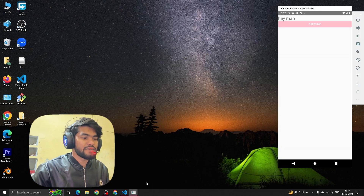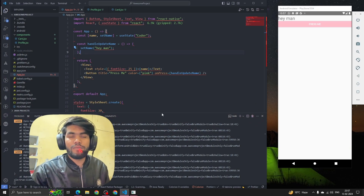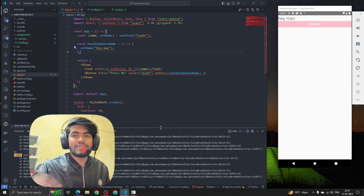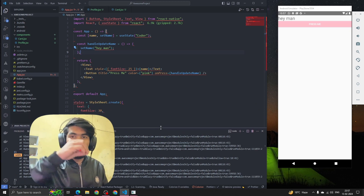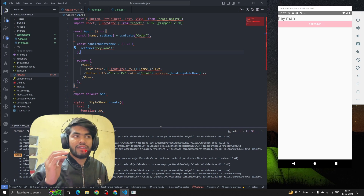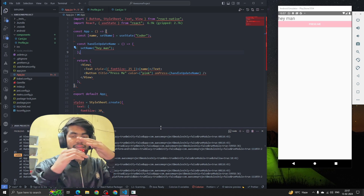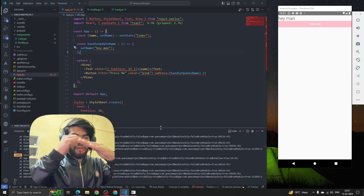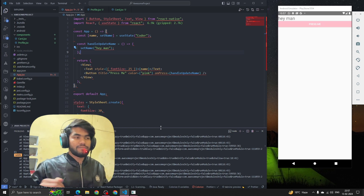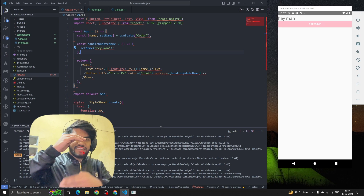Props is a short form — props stands for passing data from one component to another component. In React, how does a component look? Components are in a hierarchy, one after another and so on.